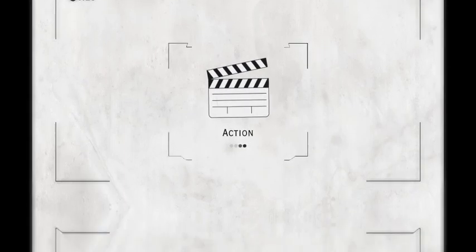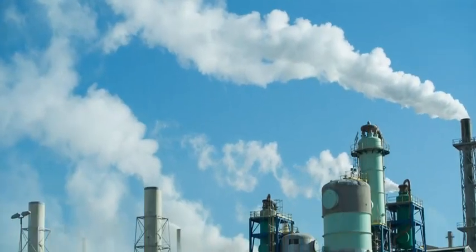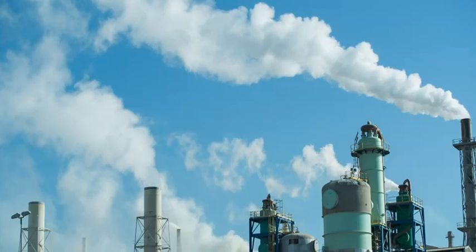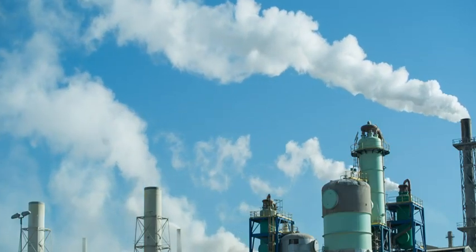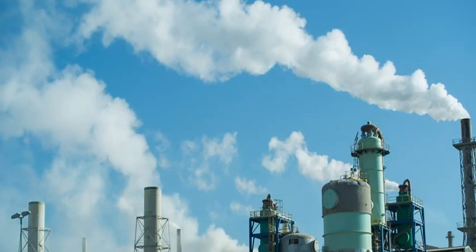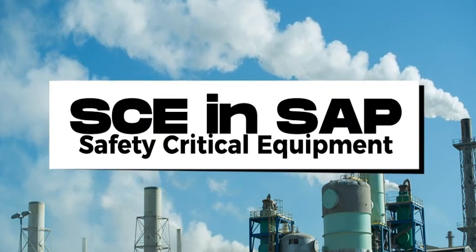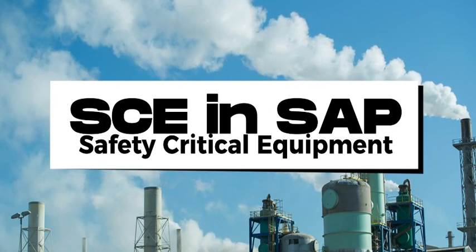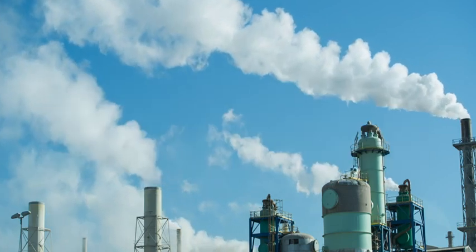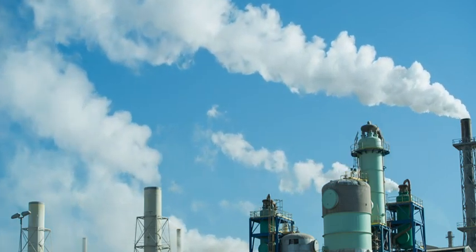Hello friends, welcome to the channel. I hope you're all doing well. In this video we'll delve into the process of marking safety critical equipment in SAP.